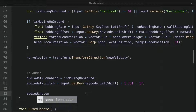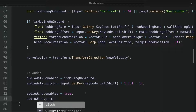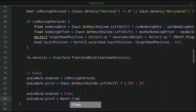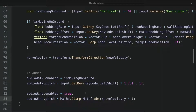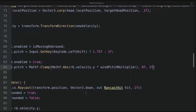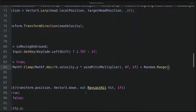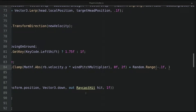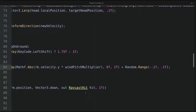For the wind audio, it will always be enabled. And for the pitch of the wind audio, we use Mathf.Clamp, which clamps a value between two values, with Mathf.Abs of the Y velocity of the rigidbody multiplied by the windPitchMultiplier, clamped between 0 and 2. At the end of the line, we also add a random value using the Range function, getting a random value between -0.1 and +0.1, adding randomness to the pitch of the wind sound.